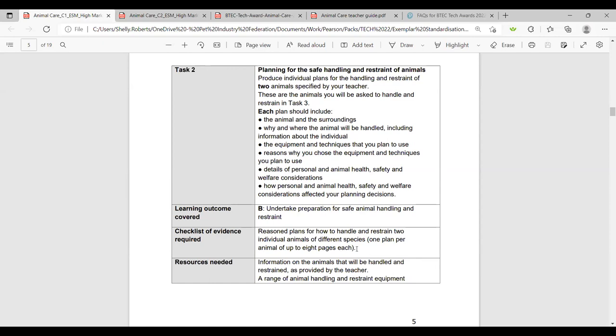There's a question: can learners use the same animals in Tasks 2 and 3 as they researched in Task 1? Yes — if you happen to have the species they chose and they want to handle them, that's fine, as long as the handling techniques are different. However, you might choose different species at your centre, for example if you don't want learners handling tarantulas. It doesn't have to be the same species.